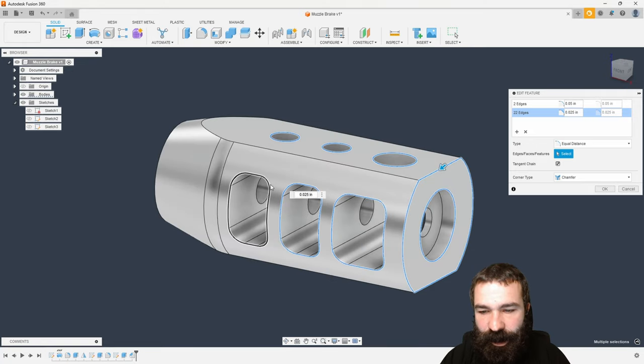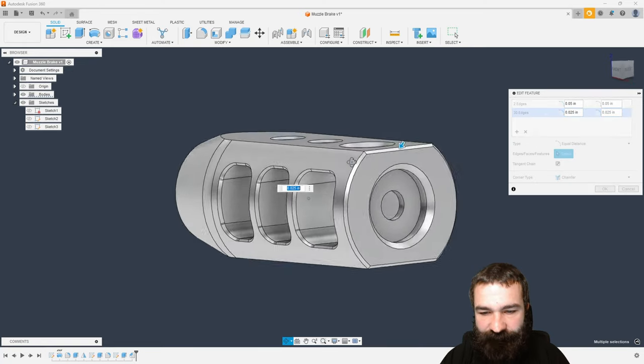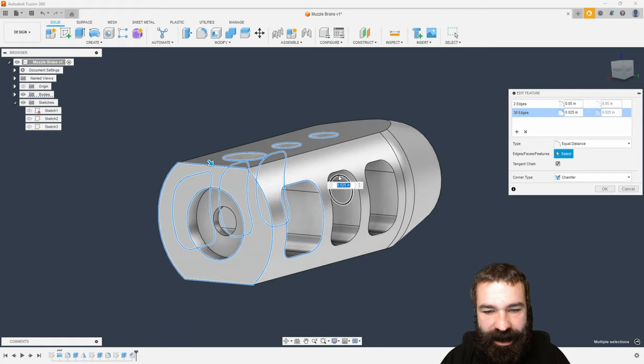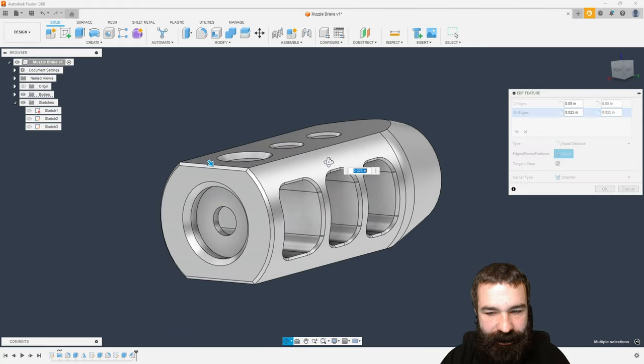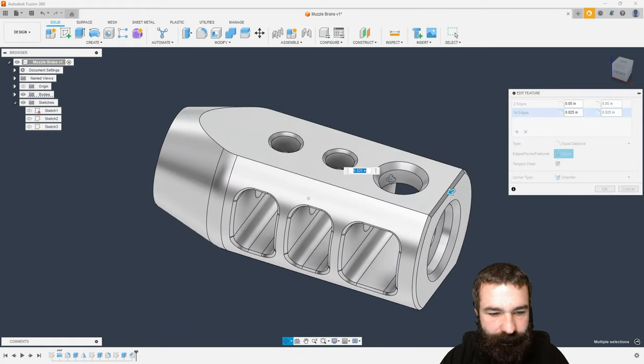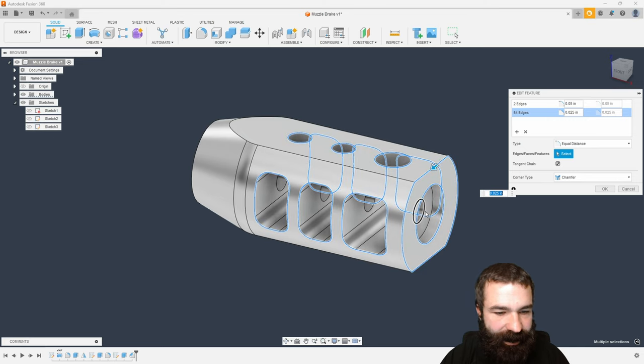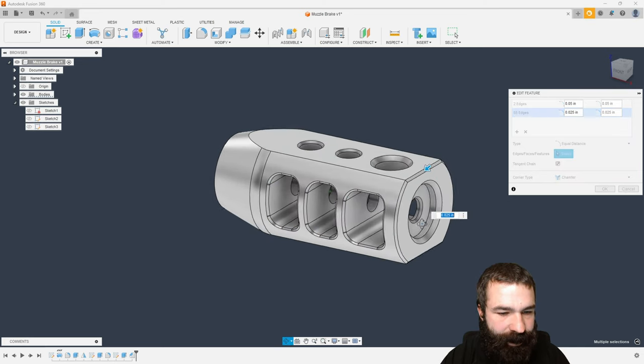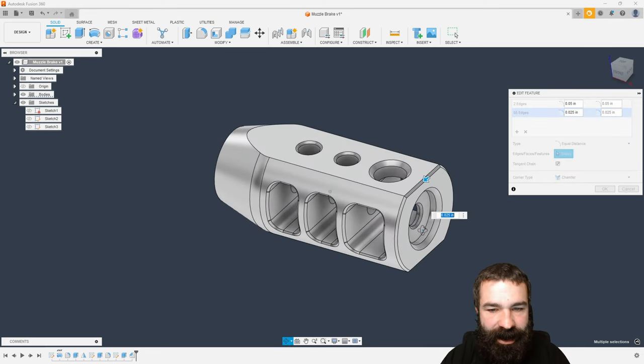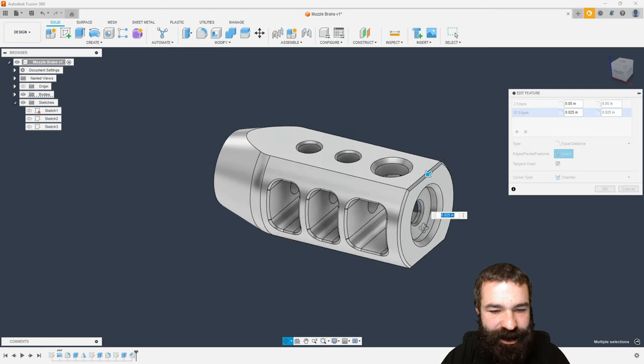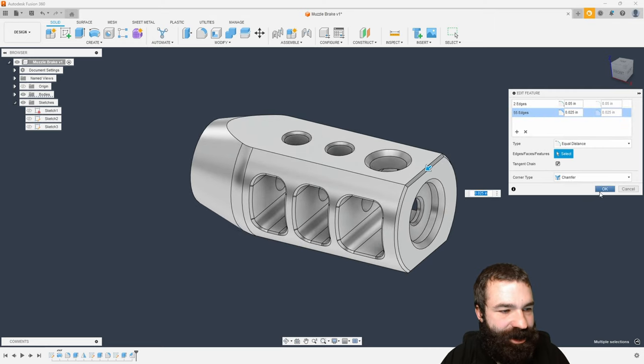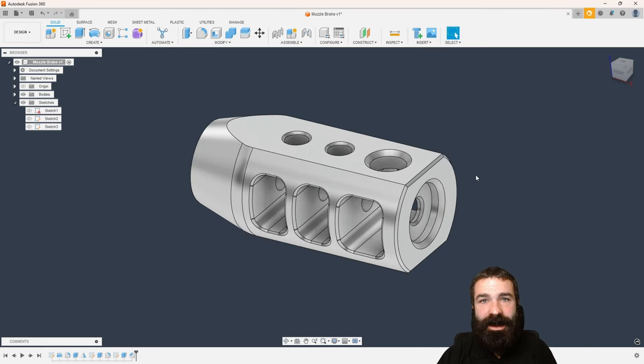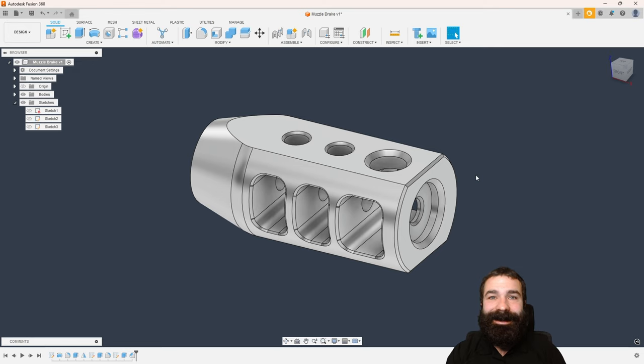I'm going to keep with that .025 chamfered edge. I'm going to throw that around these actual ports that run across. I'm liking that a lot. Last place I'm going to do that is let's throw that right there in that tip. And just like that, by just breaking the edges, we've given this such a dramatically different look.